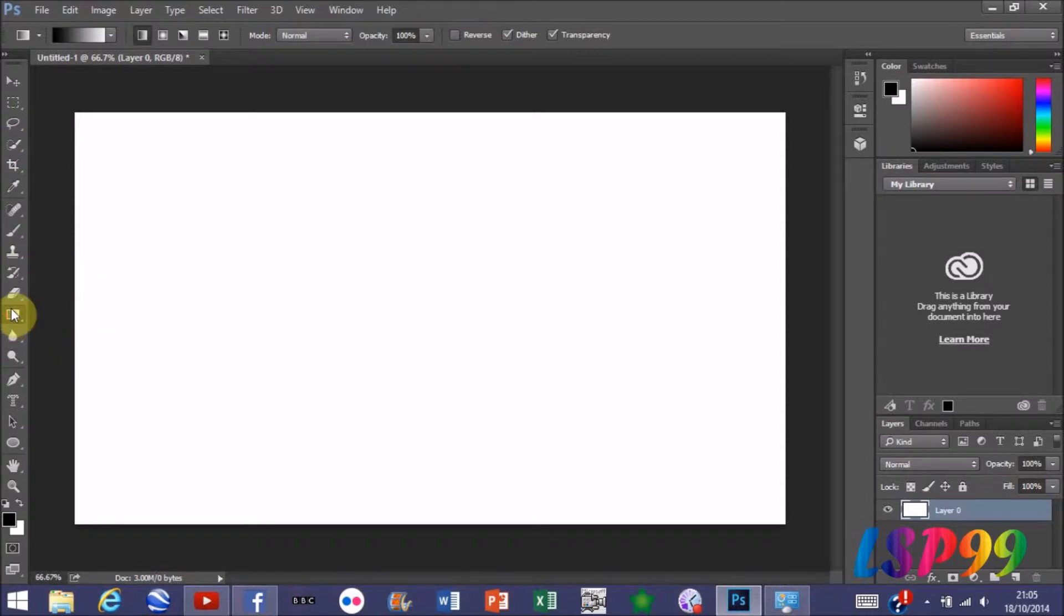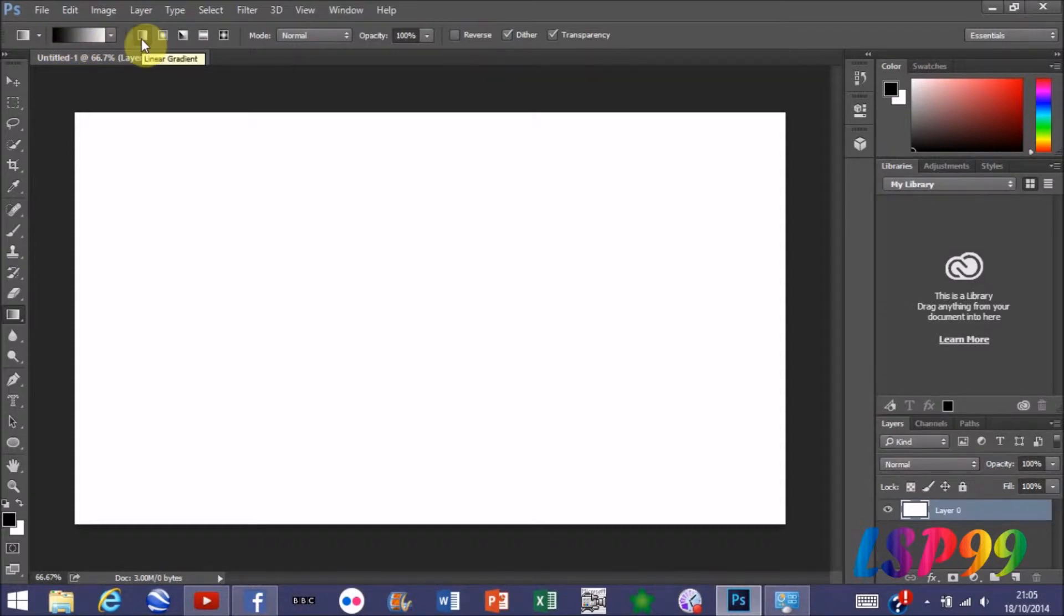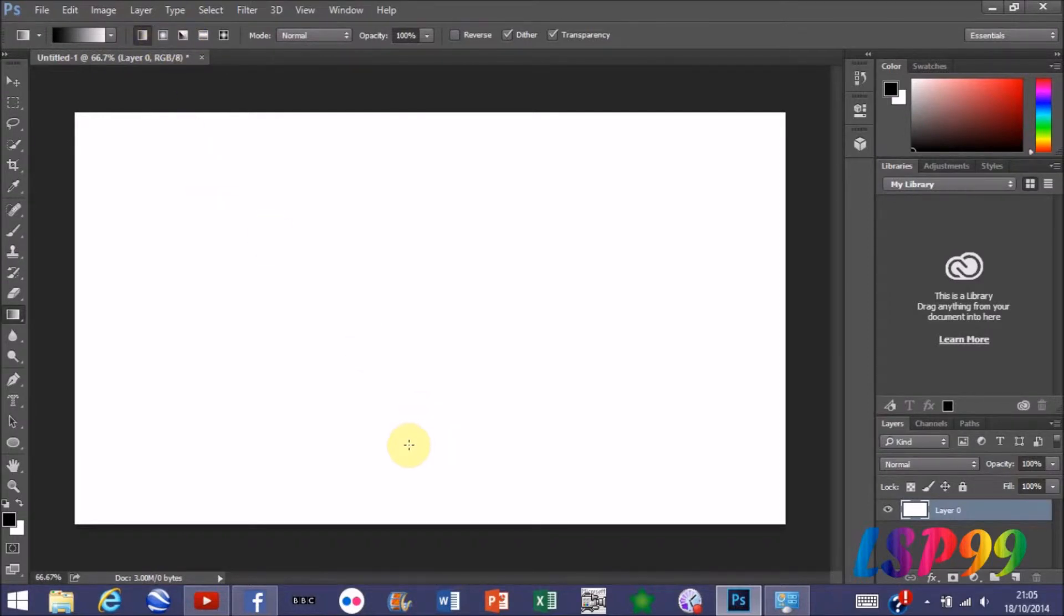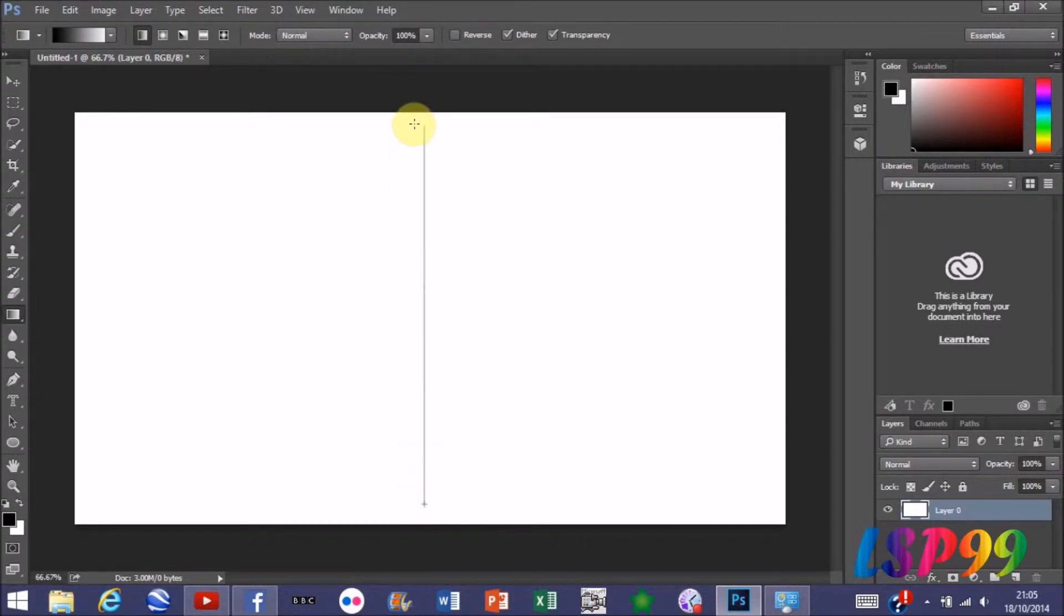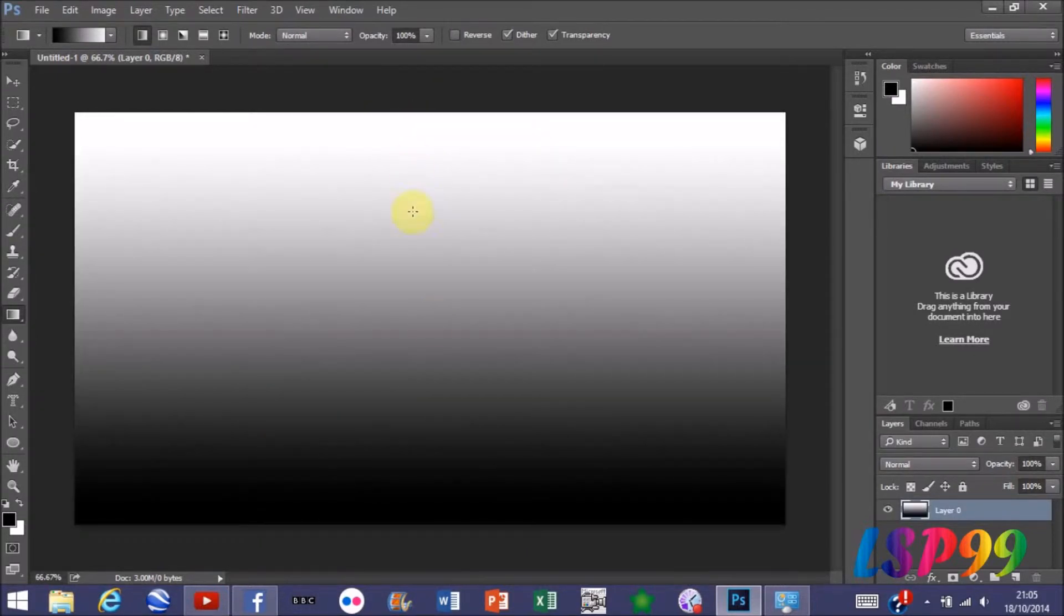What you want to do is click your gradient tool and have it on black and white and on linear gradient. If it's not on any of these, you can change it at the top here. Then from the bottom to the top, press Shift and drag your mouse up and let go.